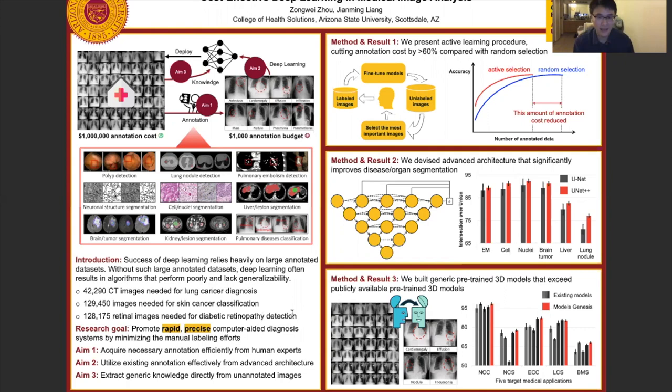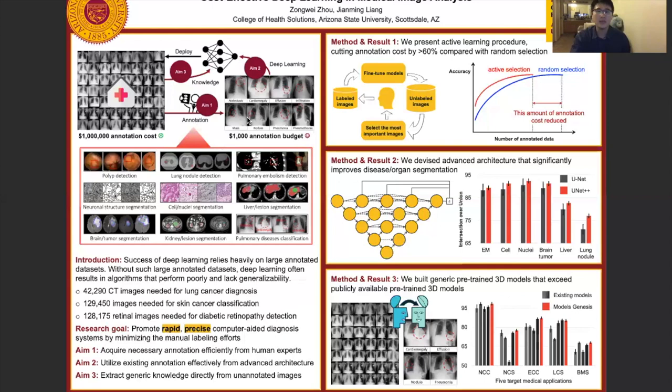To move past this limitation, our research goal is to promote a rapid and precise computed diagnosis system by minimizing annotation effort. We have devised three specific aims according to the pipeline. First, we aim to acquire necessary annotations efficiently from human experts. Second, we want to utilize the annotations more effectively by designing an advanced deep neural architecture. Third, we want to extract generic knowledge directly from unlabeled images to give the model a better starting training point.